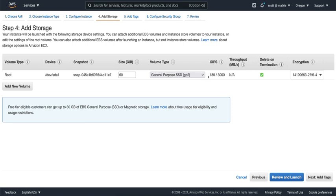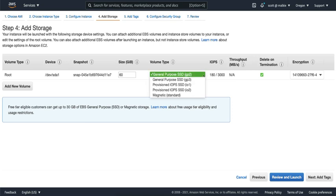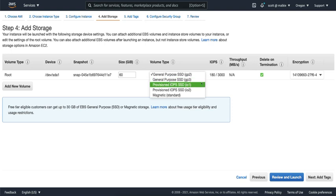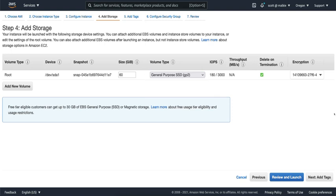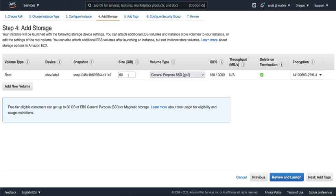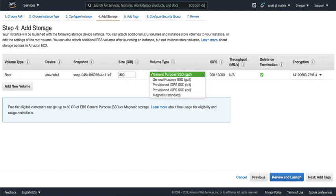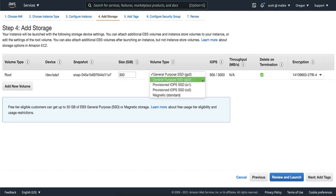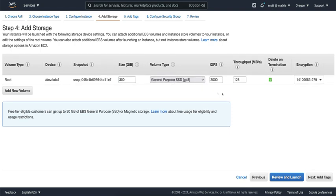The second important parameter for EBS is the type of volume. The two most popular options are our GP volumes, which are our general purpose volumes, and our IO volumes, which have provisioned IOPS. The IOPS of GP volumes generally scale with volume size. The larger the volume, the more IOPS. The IO volumes let you specify the exact amount of IOPS you would like, up to 16,000.